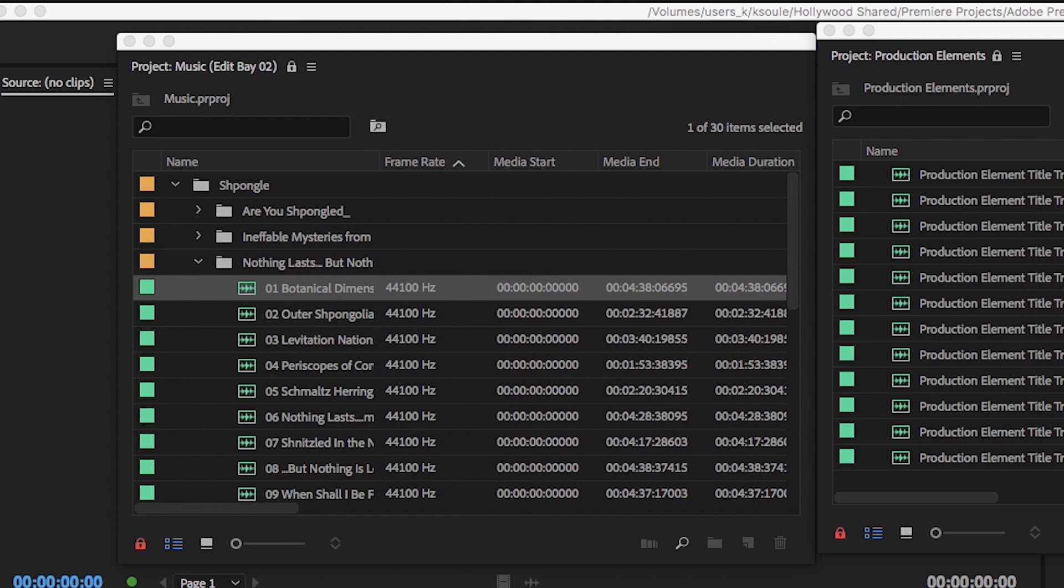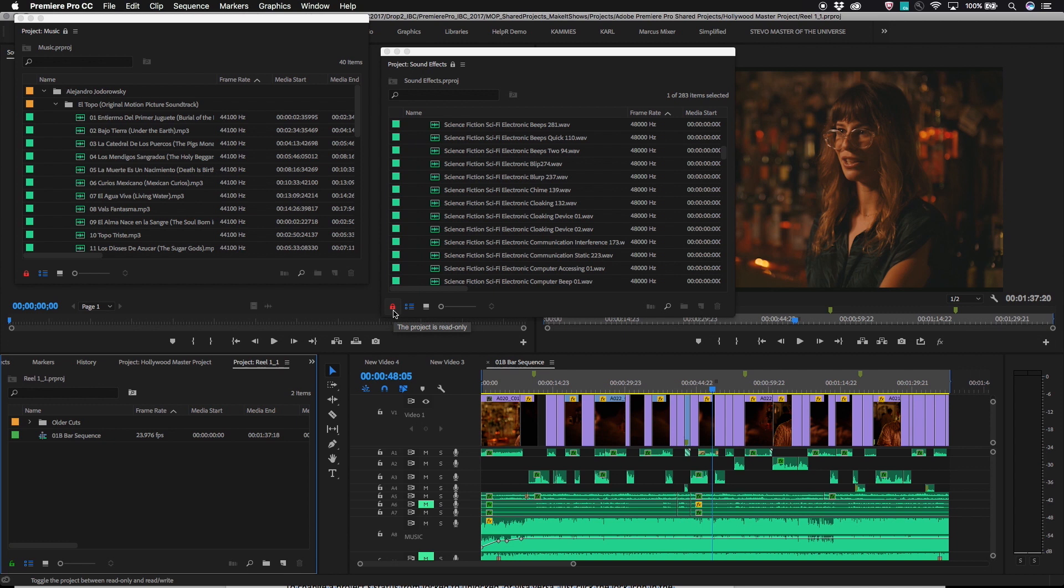The project panel will have a red lock icon in the lower corner, and the top of the project tab will have a lock as well and the name of the person currently editing the project. It will be impossible to make any changes to this project, although you can view and preview clips as normal.